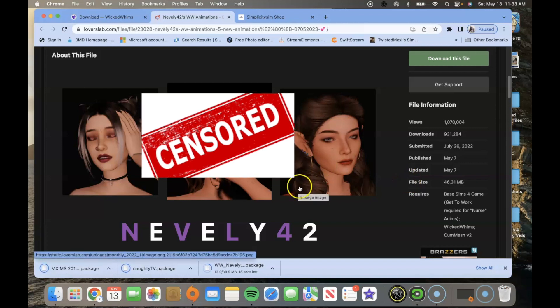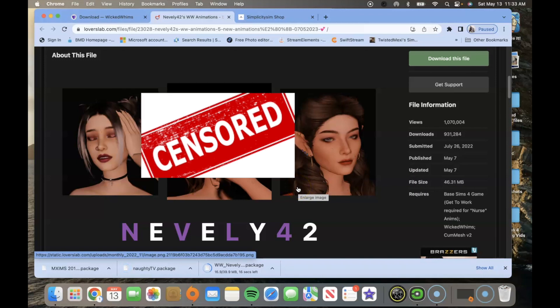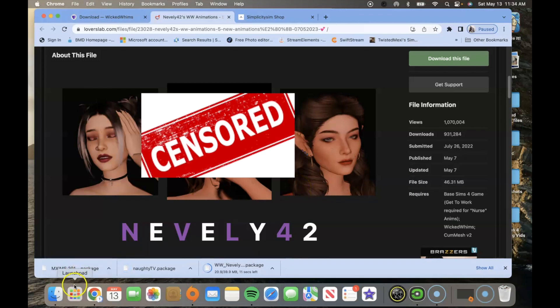Sometimes it does download as a zip file so you will have to extract it once you go into your documents and download folders. Let's go ahead and do that now.